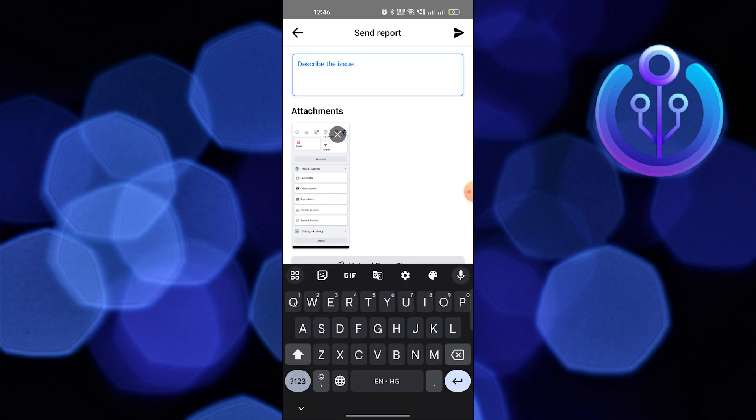Describe the issue and send it. That's how you can fix unable to send messages to Facebook Marketplace.